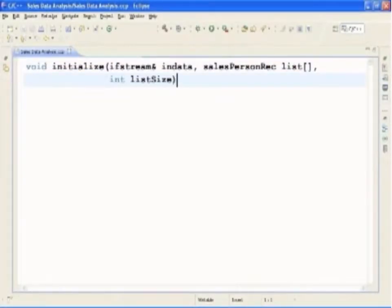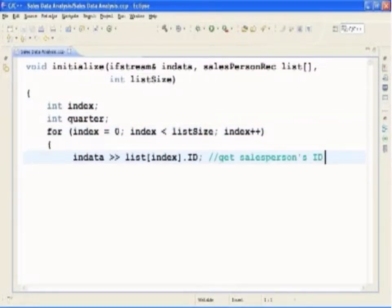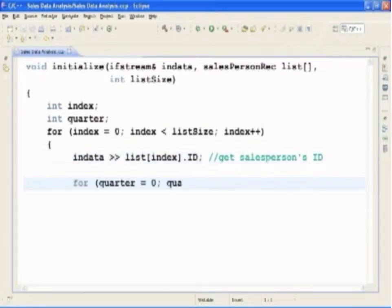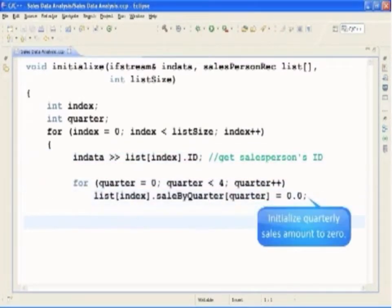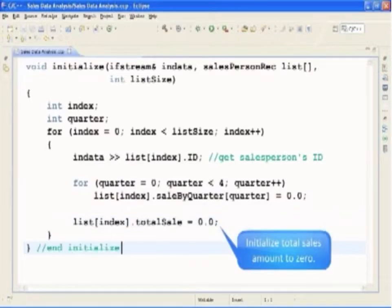This is the function definition for Initialize. This function reads the salesperson's ID from the input file and stores it in the array list. It also initializes the quarterly sales amount and the total sales amount for each salesperson to zero.